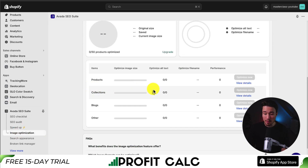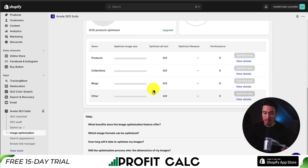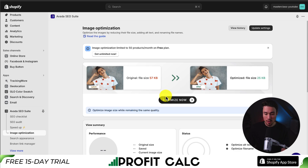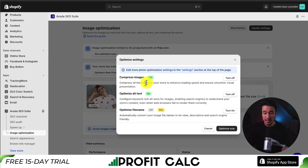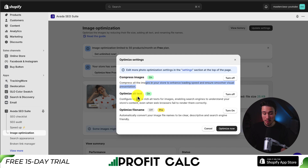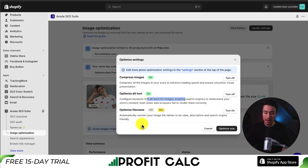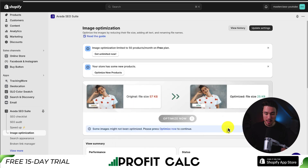I can see that I haven't optimized any images this month so far. On the page here let's go to the optimize now button — it should be right in the center. I can see the optimize settings: it's set to compress images to enhance loading speed. I'm also optimizing the alt text, and lastly there is a pro option which I'm not going to enable. We can also optimize the file name. I'll click optimize now.